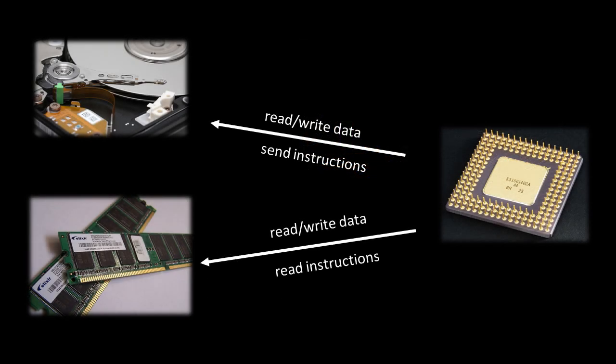So, the relationship between these three parts, the CPU, the memory, and the I/O devices, is that the CPU is in control. The CPU does its job by reading instructions found in memory, and those instructions may tell the CPU to send instructions to input-output devices, effectively telling those input-output devices what to do.